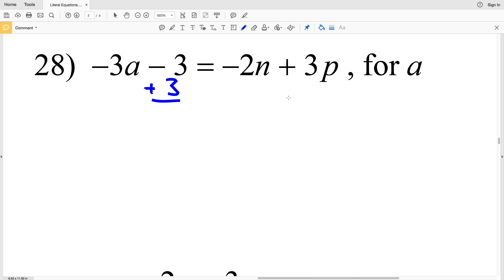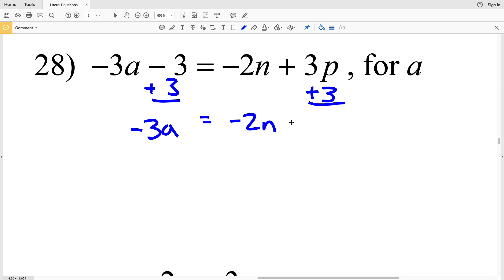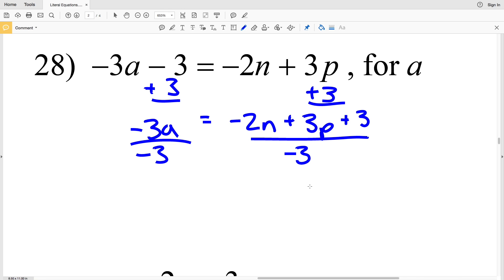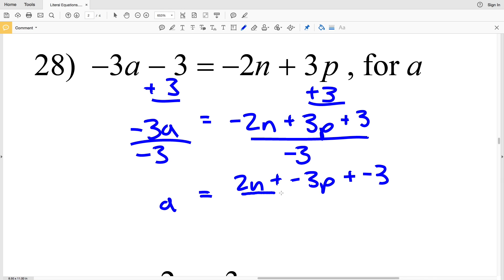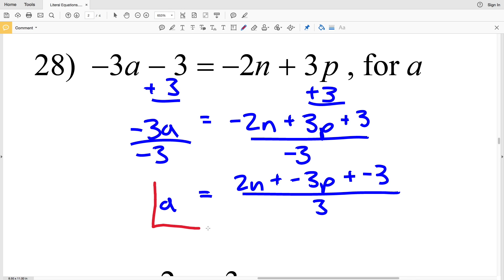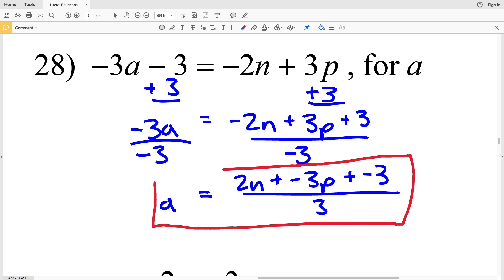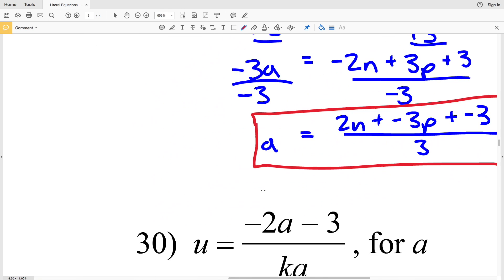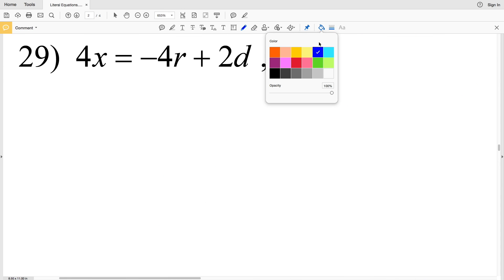For number 28, we're solving for a. I'm going to start by adding 3 to both sides to isolate the term with a, so we'll have negative 3a equals negative 2n plus 3p plus 3. Then I'm going to divide by negative 3, but I don't want that negative in the denominator, so I'm going to distribute it out among the terms in the numerator. I'll get positive 2n plus negative 3p plus negative 3 all over 3 is equal to a. Remember, the order of addition doesn't matter, so you could also say negative 3 plus 2n minus 3p all over 3.